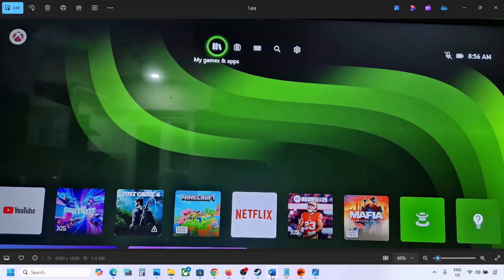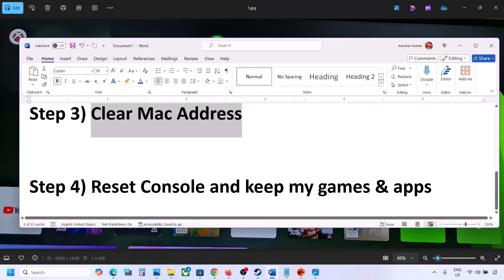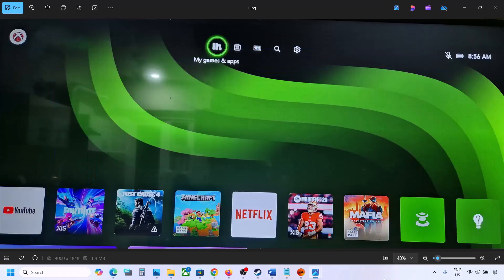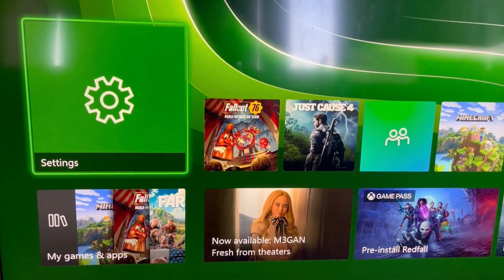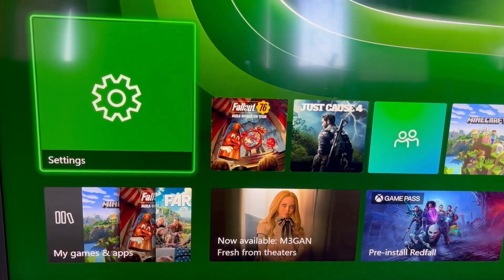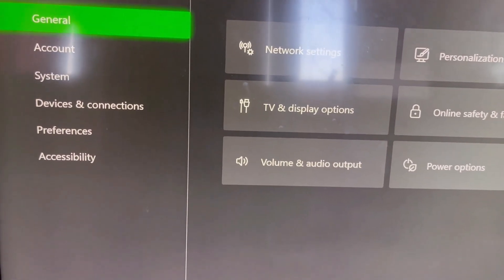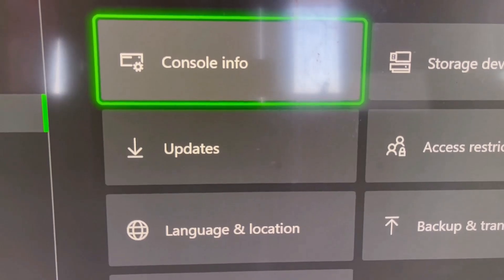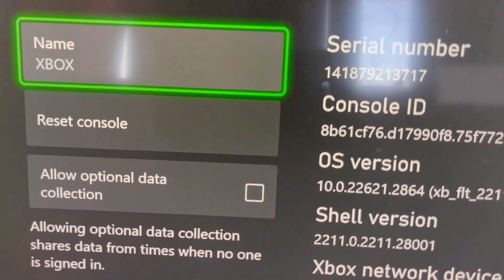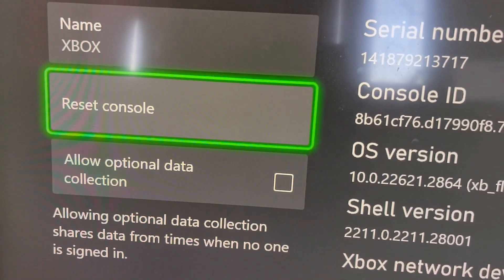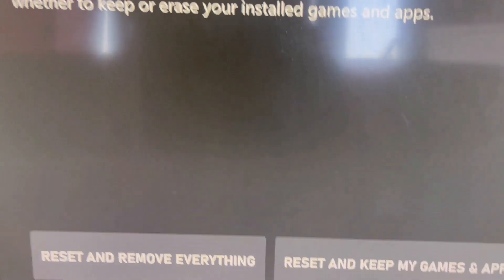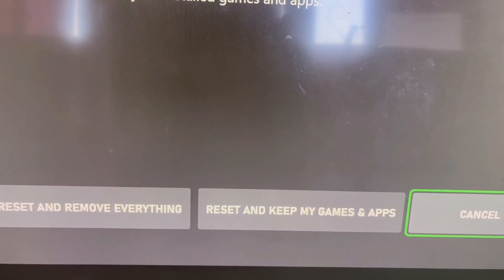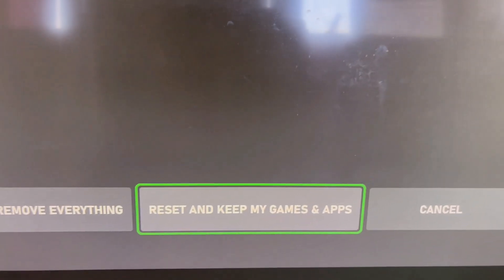If it's still not working, you can perform a factory reset of your console using the option that keeps your games and apps. Go to the home screen, then Settings, then System, then select Console Info. You will see the Reset Console option — select it. At the bottom you will see two options: Reset and Remove Everything, and Reset and Keep My Games and Apps. Select Reset and Keep My Games and Apps and proceed with the reset.